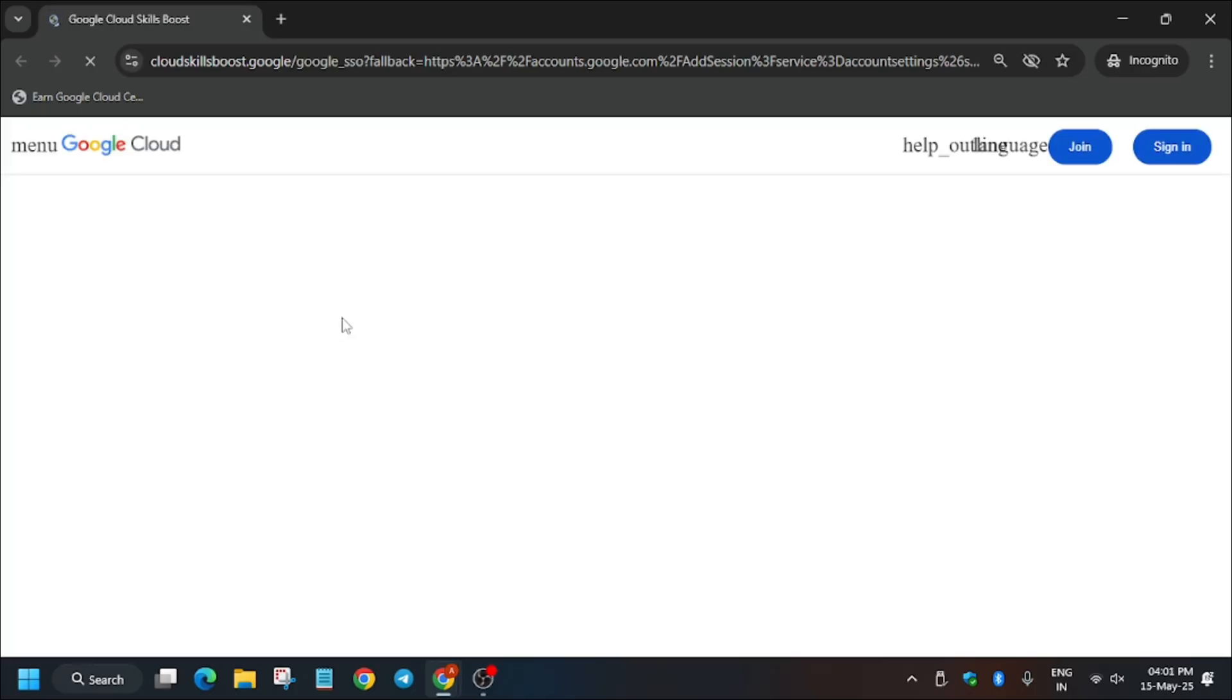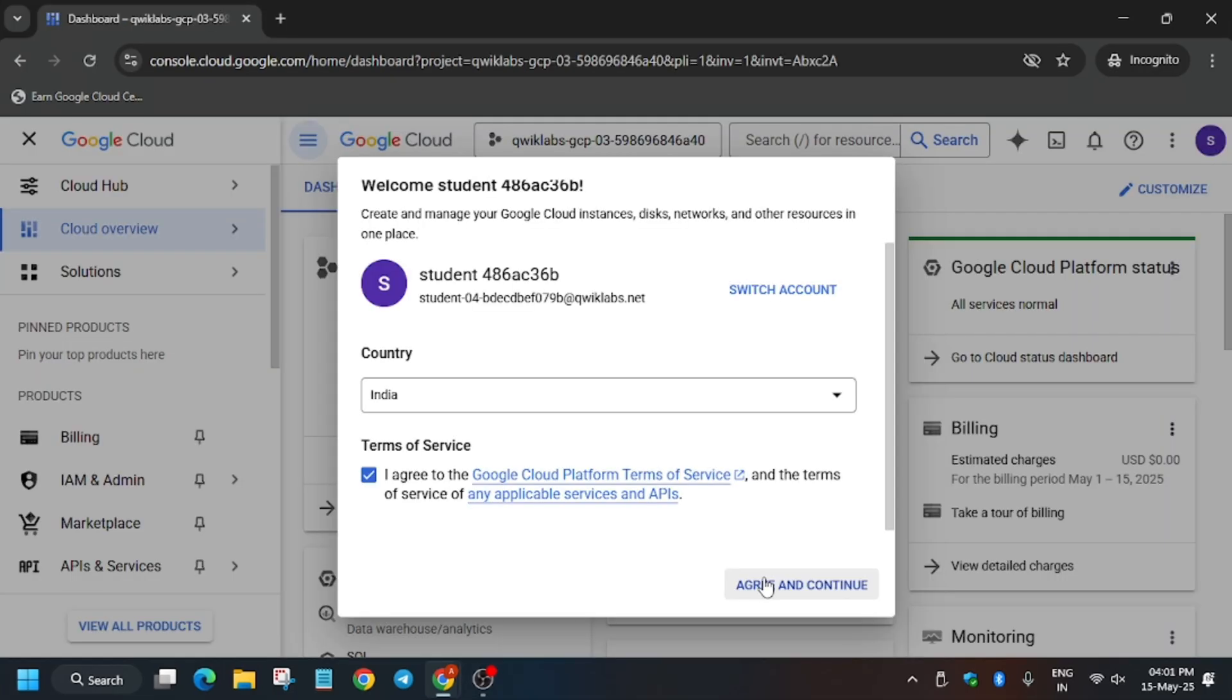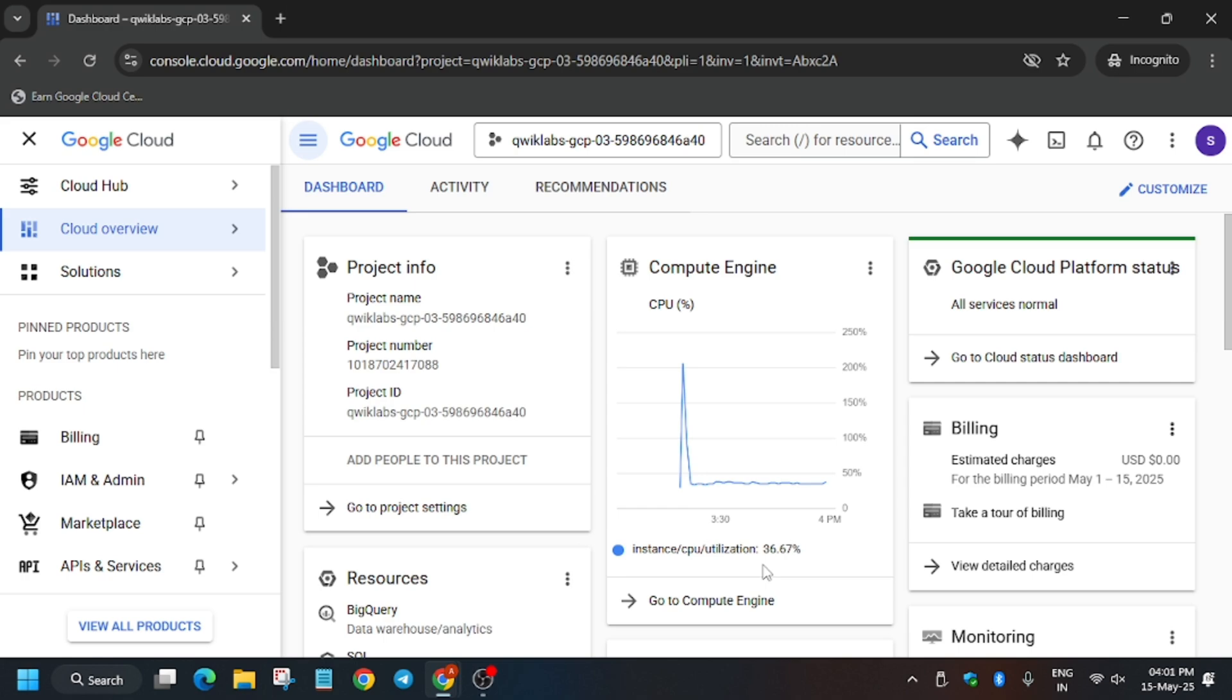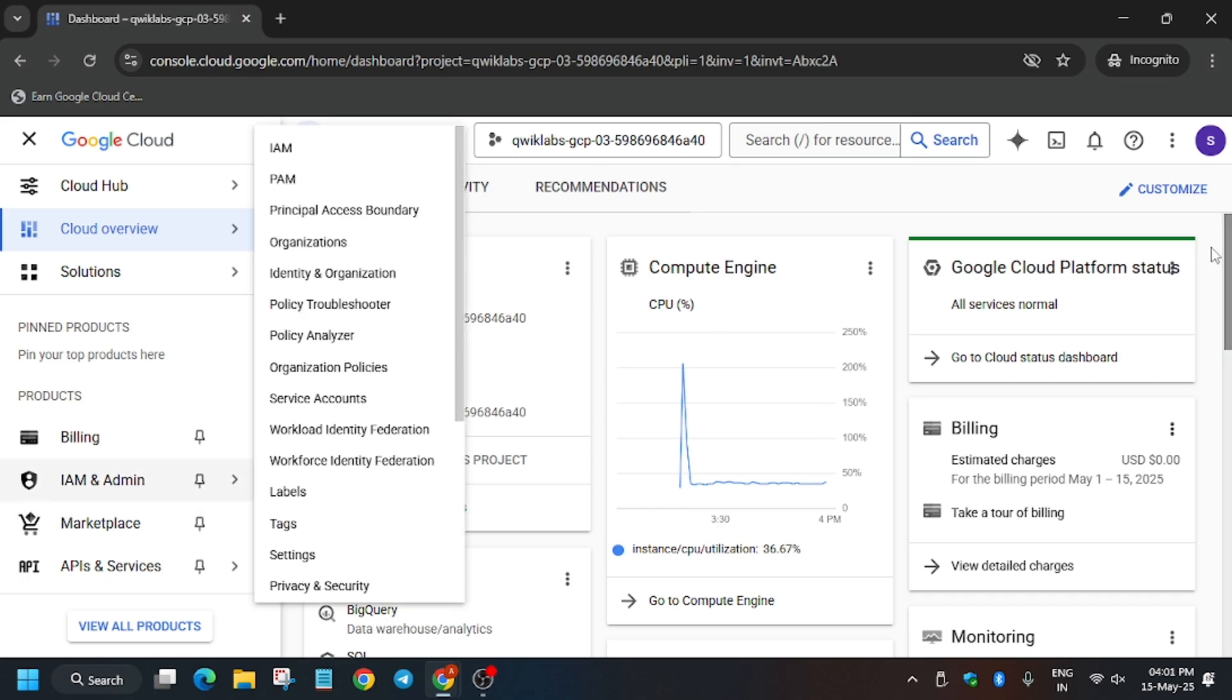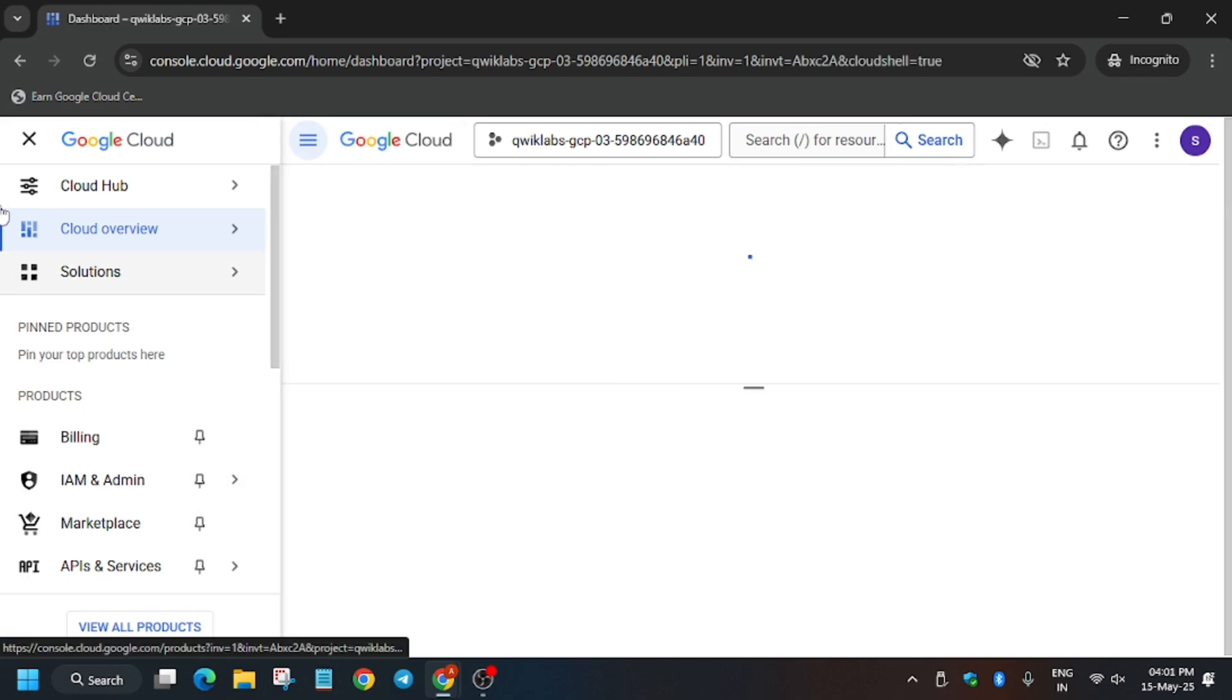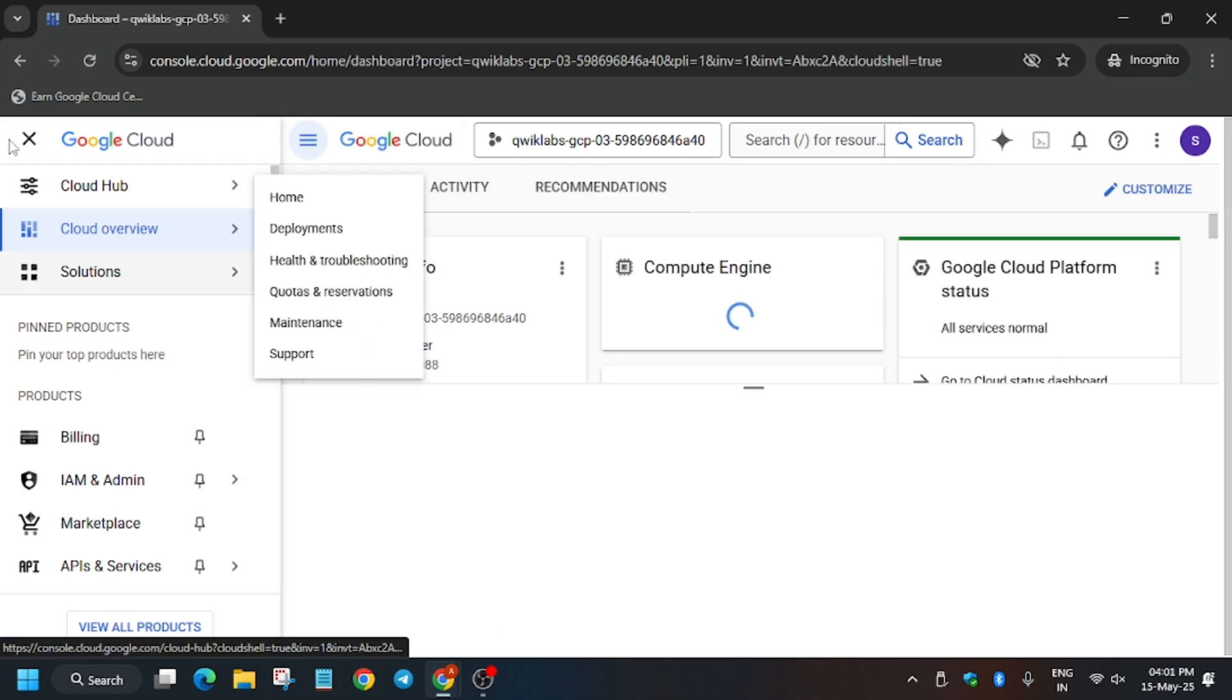Here in my case it is getting signed in automatically. Sometimes you may have prompt for username and password, so check the lab for it. Click on I Agree and then click on Agree and Continue. Now we will be performing all the steps on the Cloud Shell, so first of all activate the Cloud Shell.